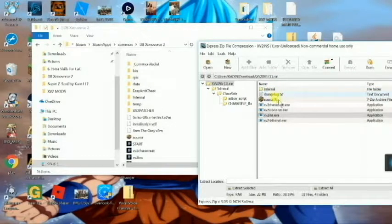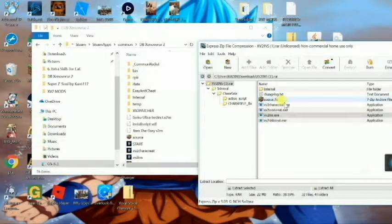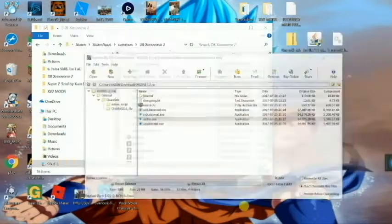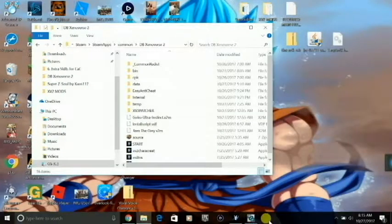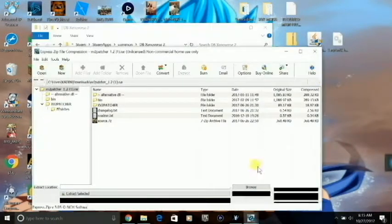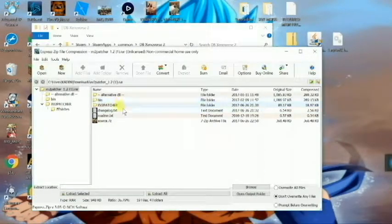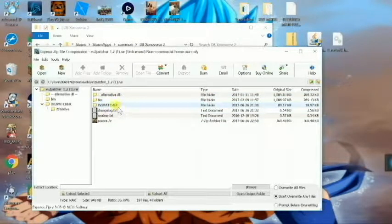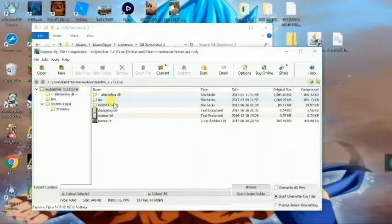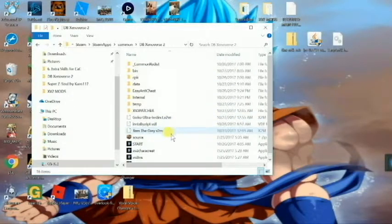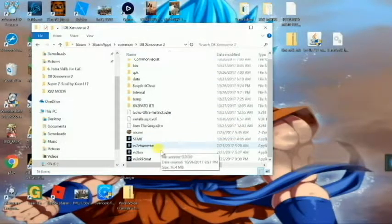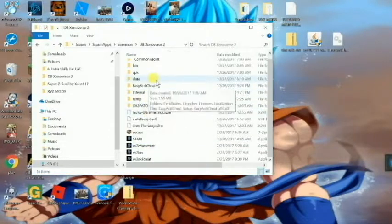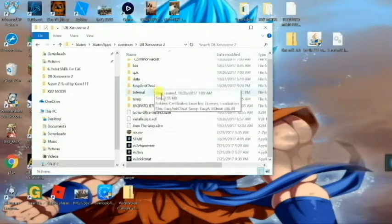And then for the second one, xv2 patcher, all you're going to want to drag in is these two right here: xv2 patcher and bin. Now after you've dragged in those, you have everything you need in there.